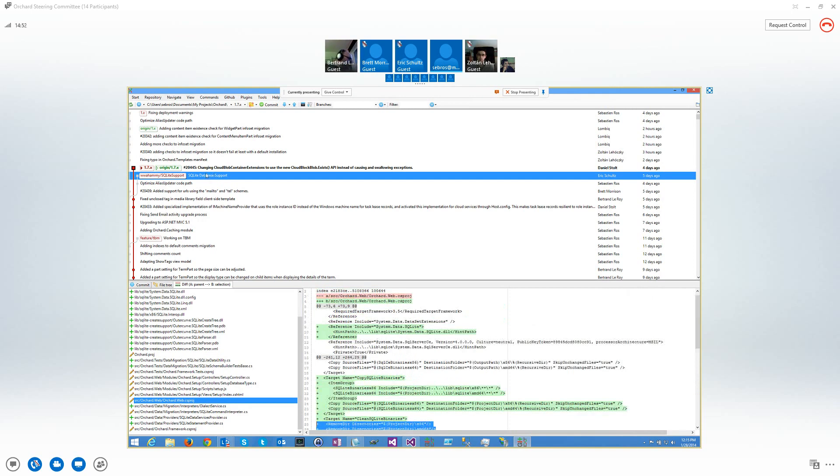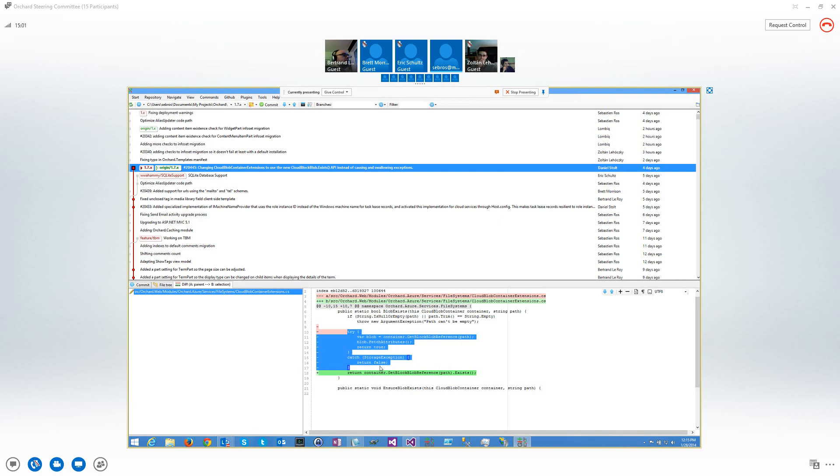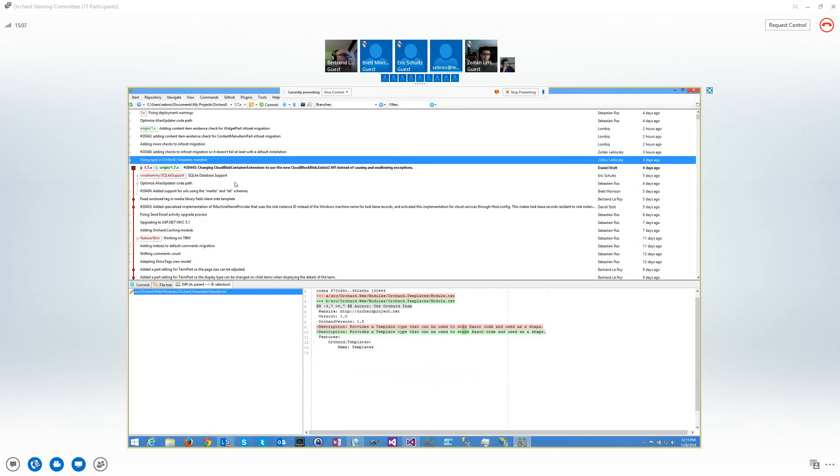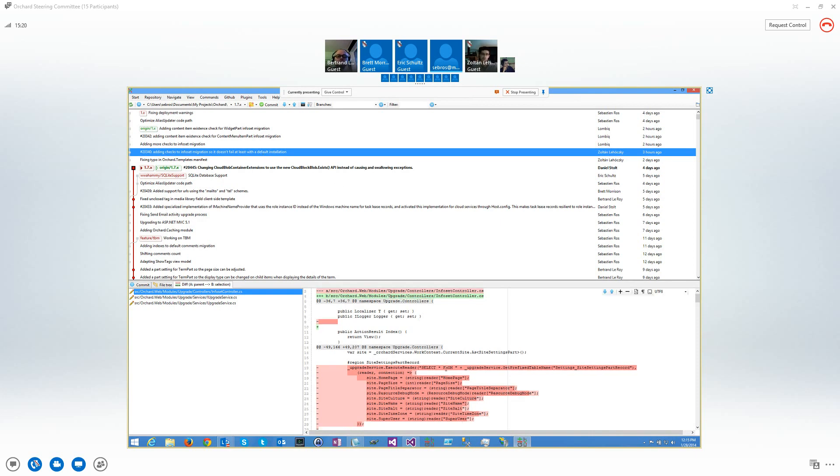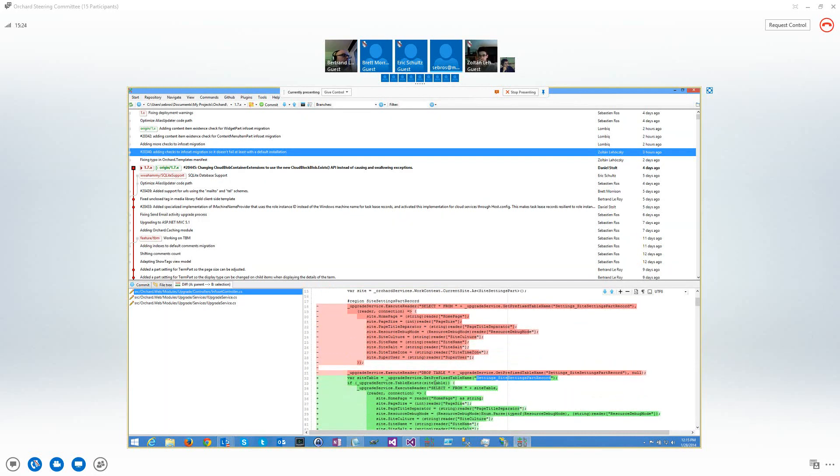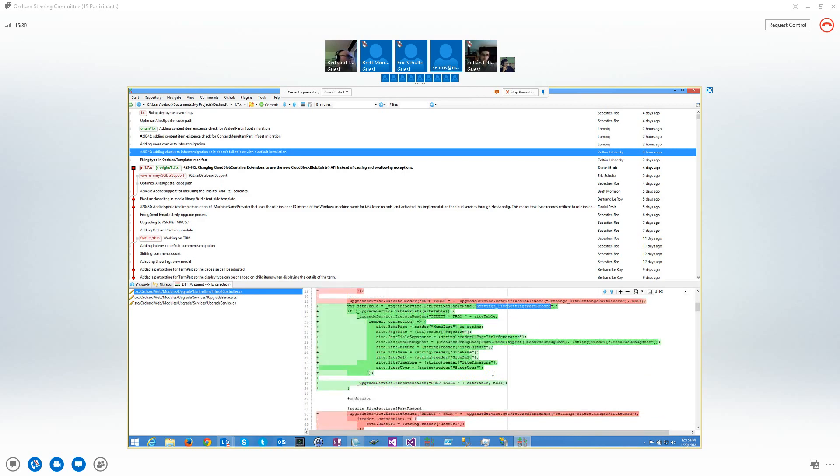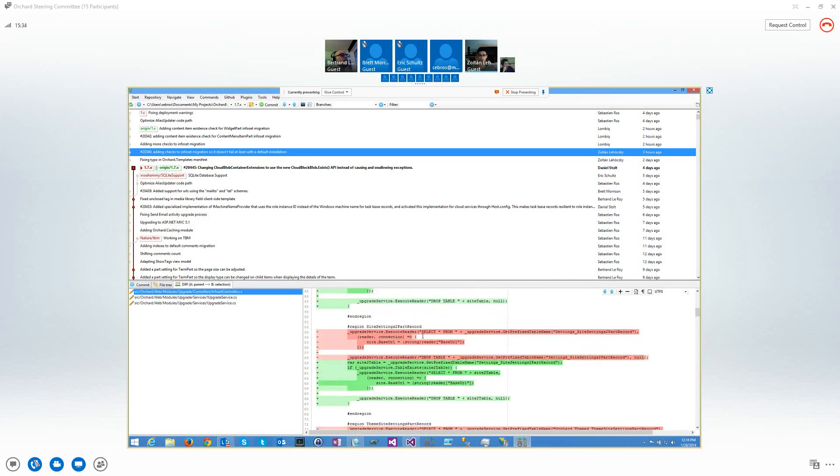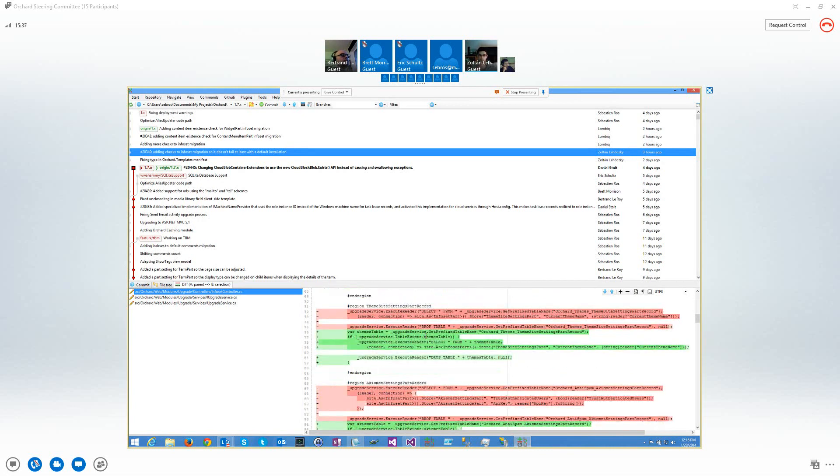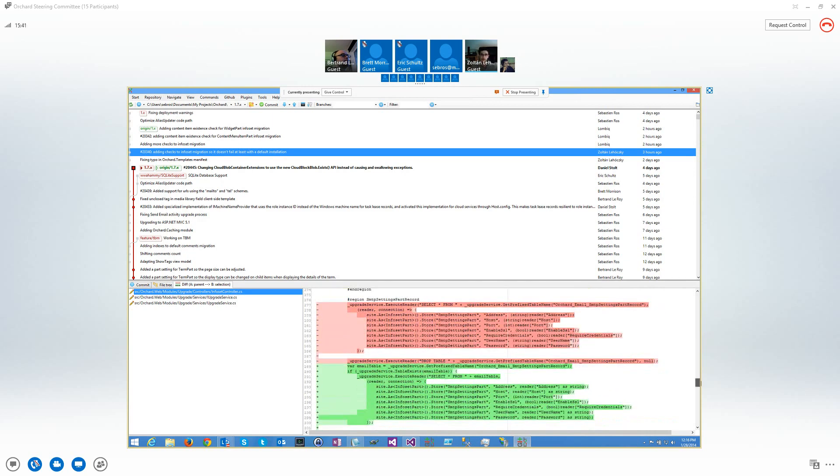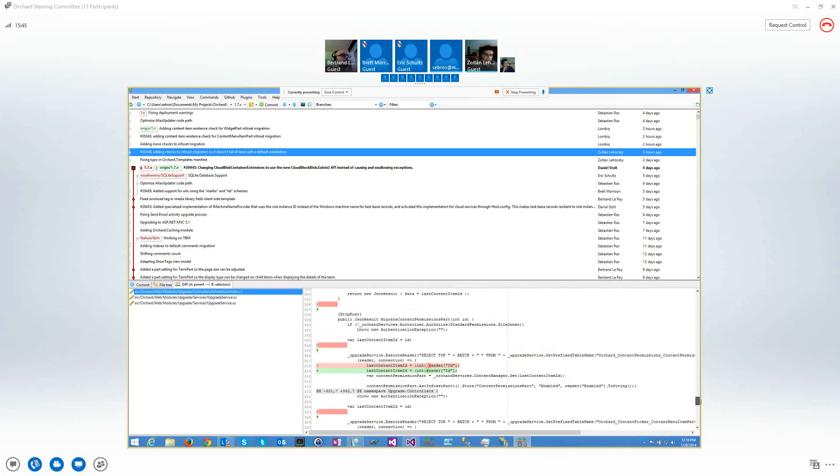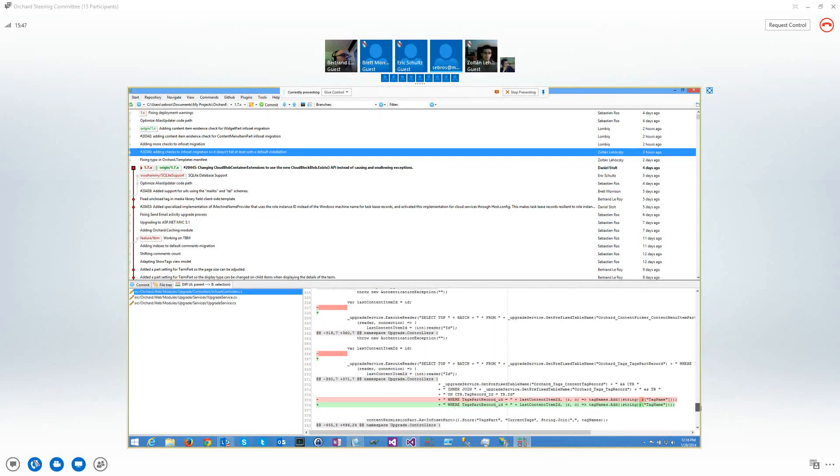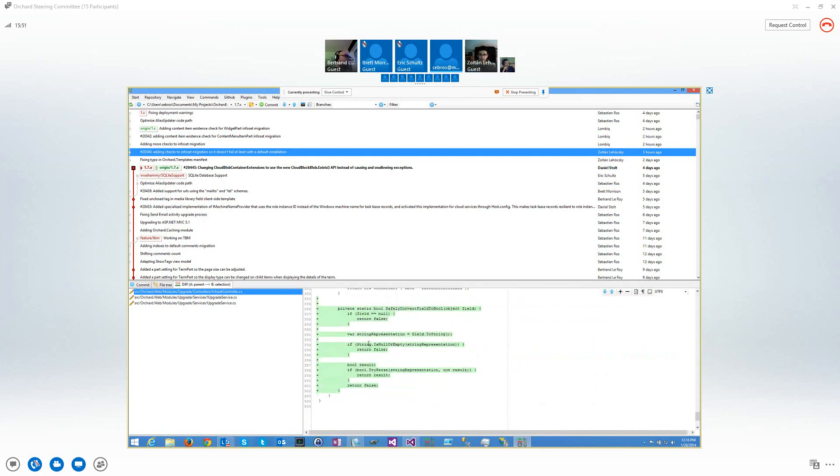One pull request, this one using a new API from the new SDK instead of using try-catch. This was on 1.7x2. Then from Zoltan, typo. This morning again, adding checks to infoset migration so it doesn't fail at least with default installation. To see if the table exists or not. And there were some columns too that the original code was failing because of nulls and stuff like that. I did some checks for this too. And some blank lines too, because it's good for the stats.